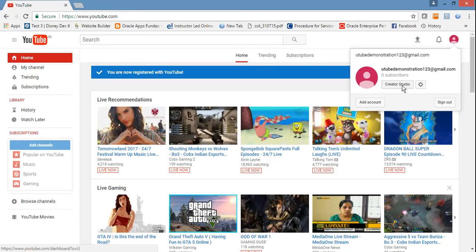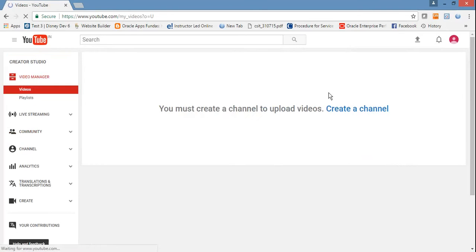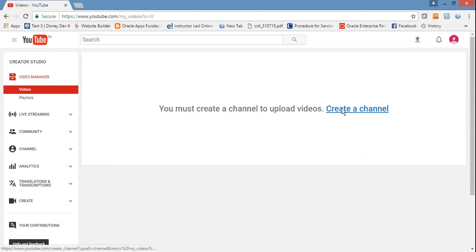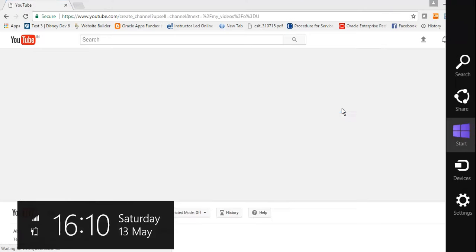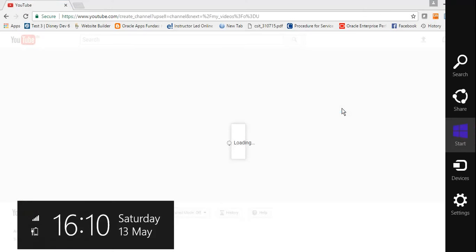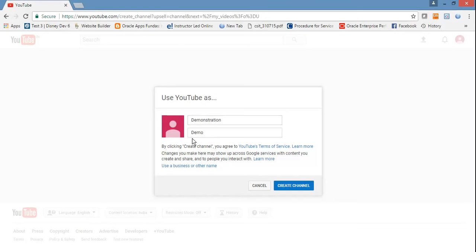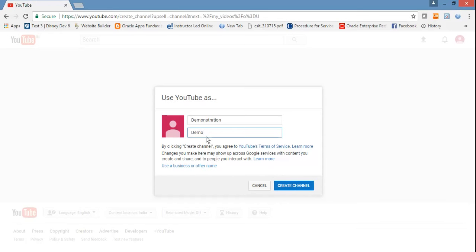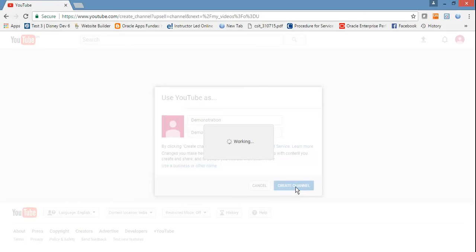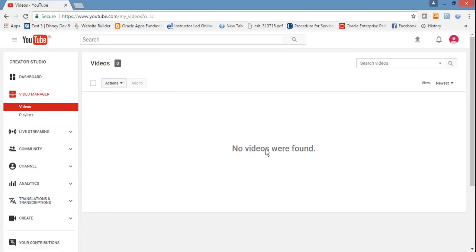If you click that icon, you'll see Creator Studio. Just click on it. Now you'll see "You must create a channel to upload video," so just click on create a channel. It will ask what name you want to give your channel. For demonstration purposes, I'll use "demo," but you can obtain your own logical name for your channel. Then click create channel.